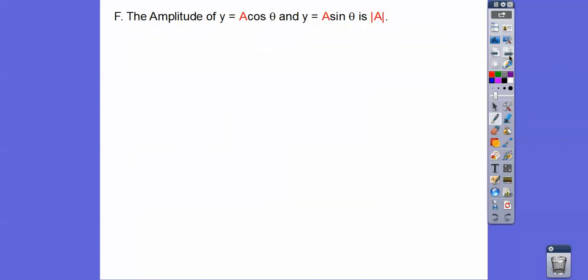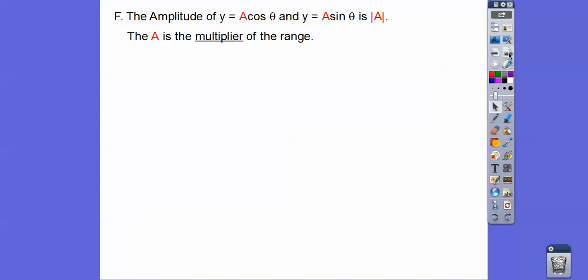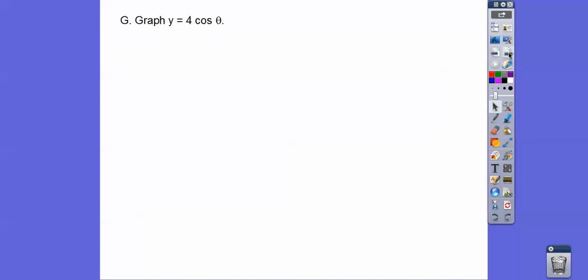So there's our cycle for cosine. The amplitude is the number in front — the amplitude makes it stretch up taller or compress it down smaller. Your amplitude is always the absolute value of that number. So A is the multiplier of the range.